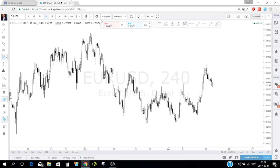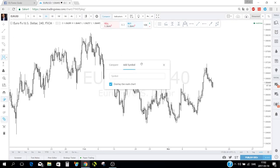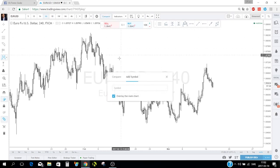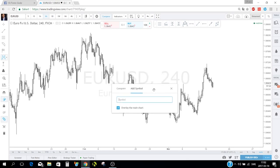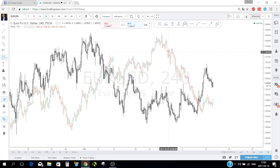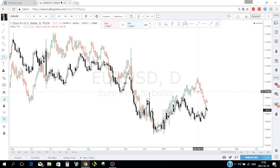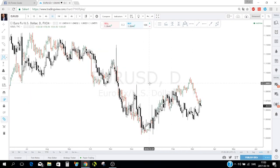Another very useful feature is the 'Compare' button at the top. You click it, then 'Add symbol,' and type the symbol you want to compare — for example comparing EUR/USD with Gold. Gold appears overlaid on the EUR/USD chart in the background, and when you change the time frame it updates both.